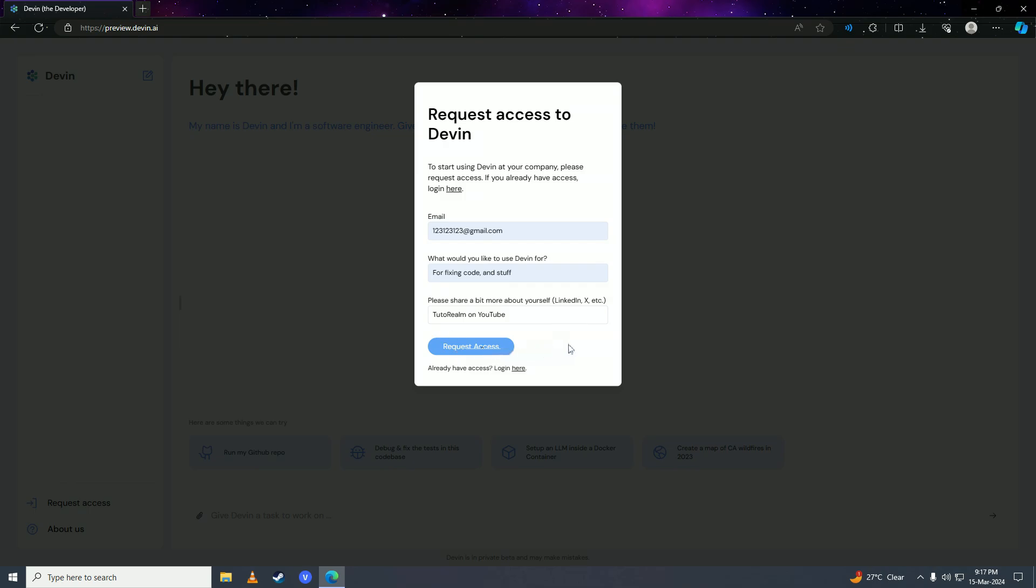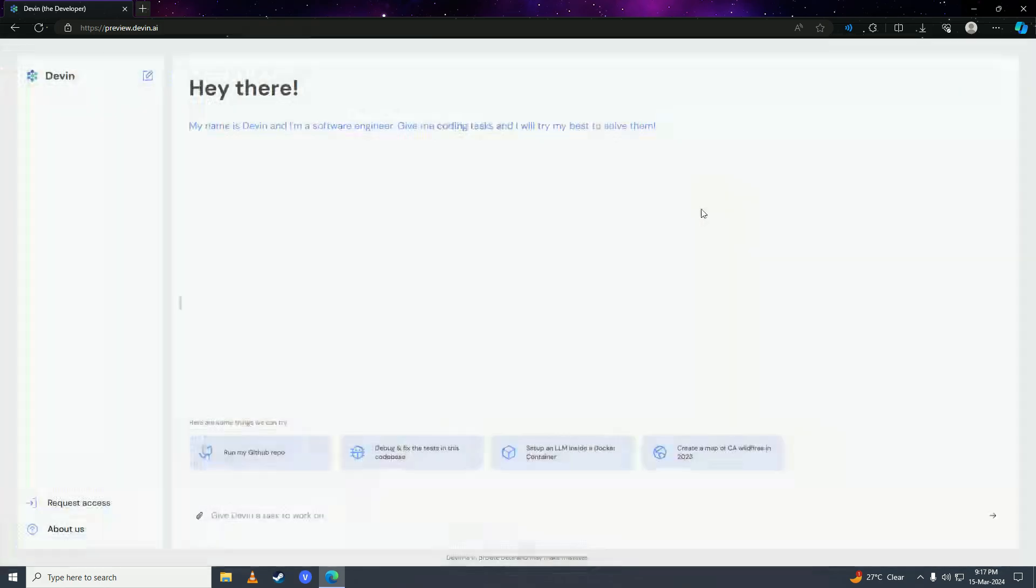Your request will be sent to Devon AI's creators, Cognition, and it depends on them whether they give you access to their software engineer AI. So there it is—that's how easy it is!